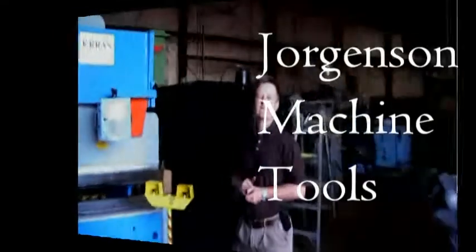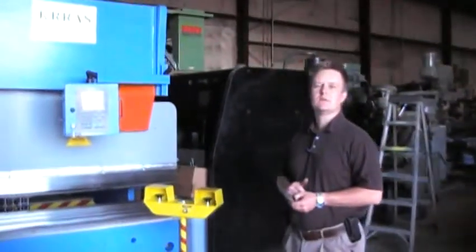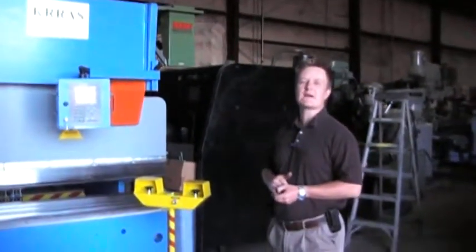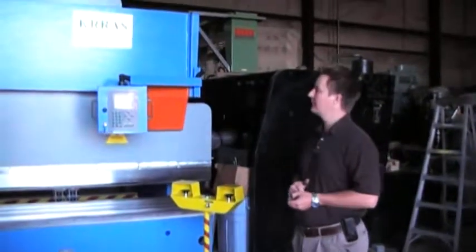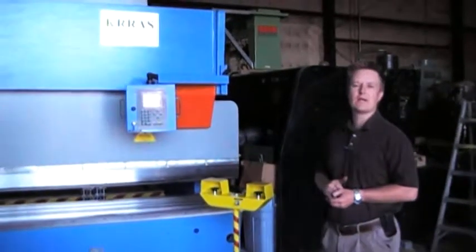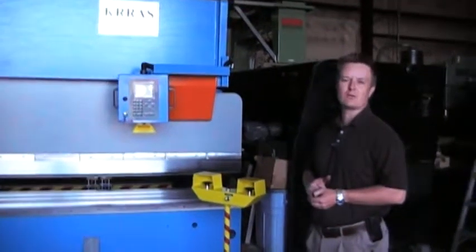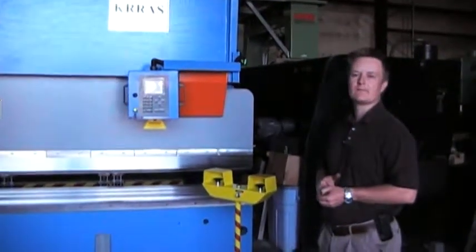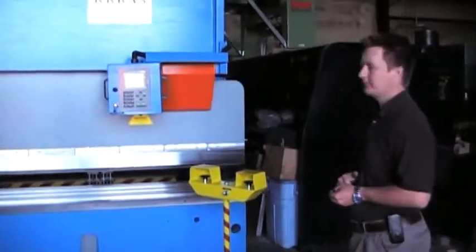It's a 175-ton, 12-foot Cros with two-axis control. It's got a Dell DA41 which has angle programming and nine-way tooling.